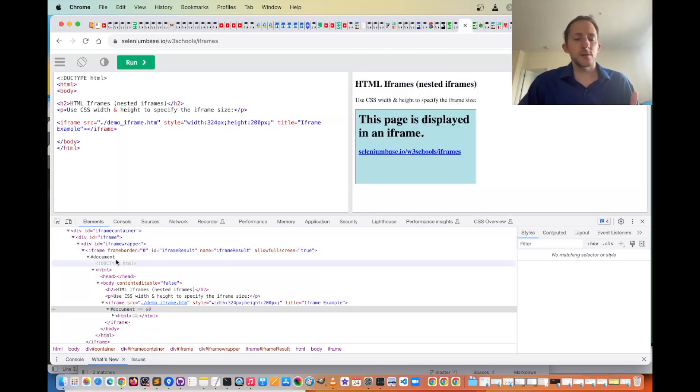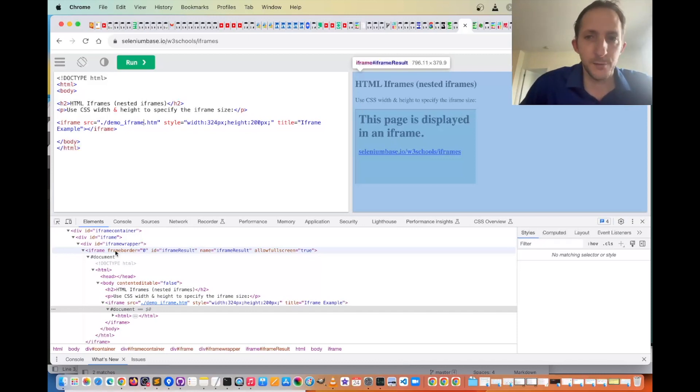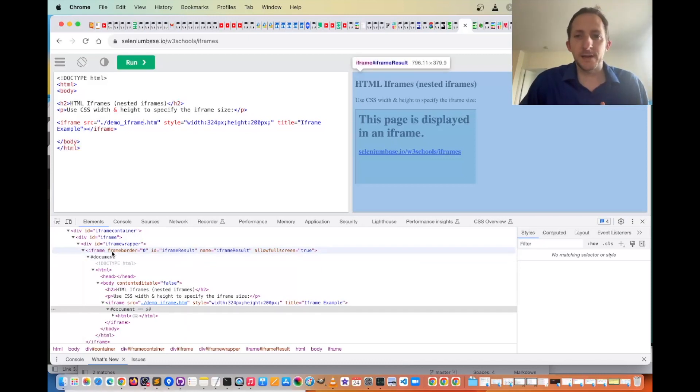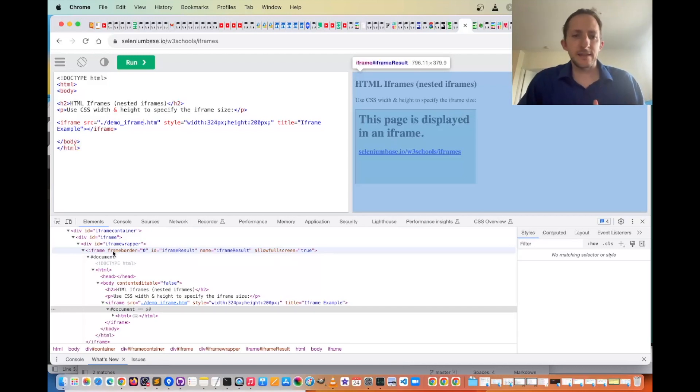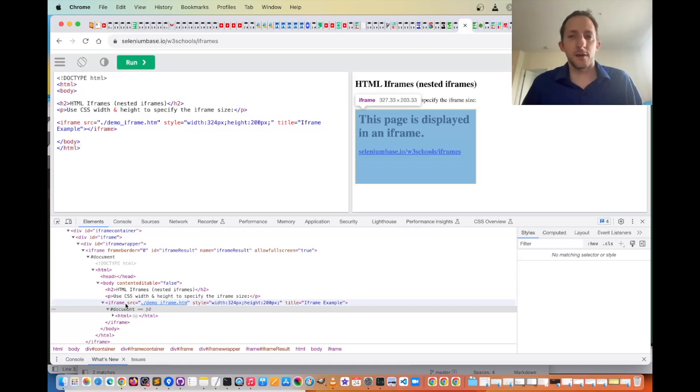If you take a look at the page source here, you can see that the whole right side of the screen is a giant iframe, and inside that iframe is another iframe with more content on it.